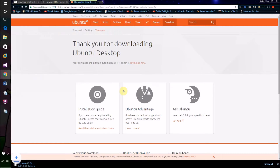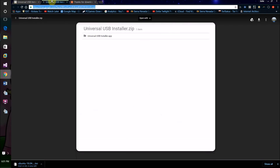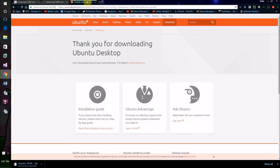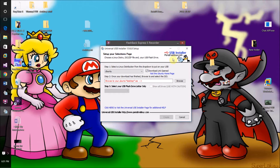I'm just going to download the Ubuntu Linux ISO to install to my USB to show you guys. That's downloading the ISO for me now, and I'm going to show you this right now.